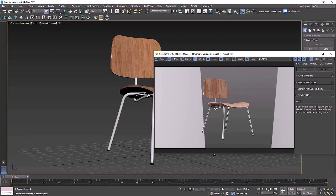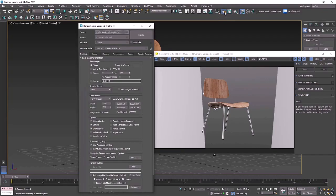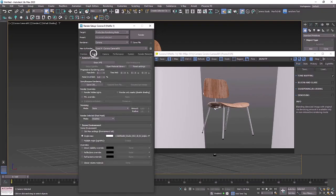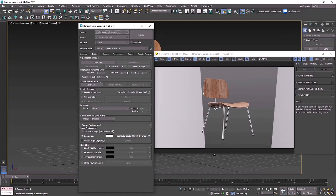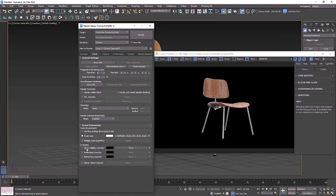Most clients will want a pure white background and we can easily achieve that by opening up our render settings and heading down to the scene tab. Down here you'll notice single map, and that is where our HDRI is. If we turn on overrides you can see that we've made the background completely black.